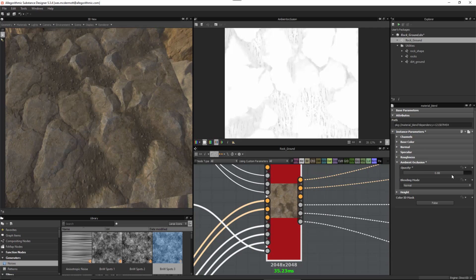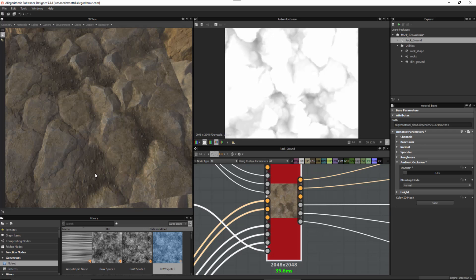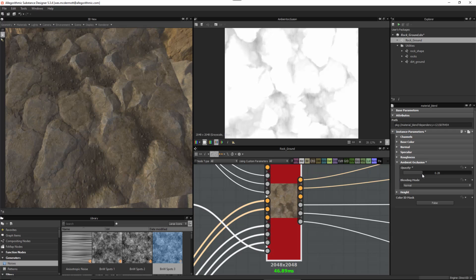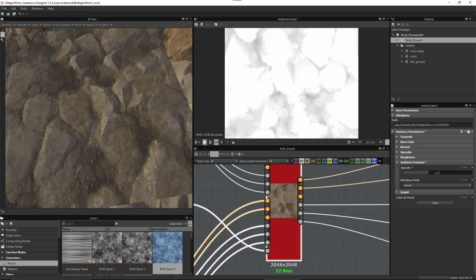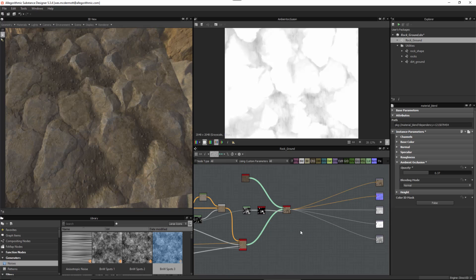I'm not sure I really like the blend amount, so I'm going to come over to my ambient occlusion and start to drop the opacity. If I drop it too much it's going to darken this area, so I'm going to set it at a value of around 0.37 — I want this dirt area to be a little bit more occluded than the rest, which gives me a better balance.